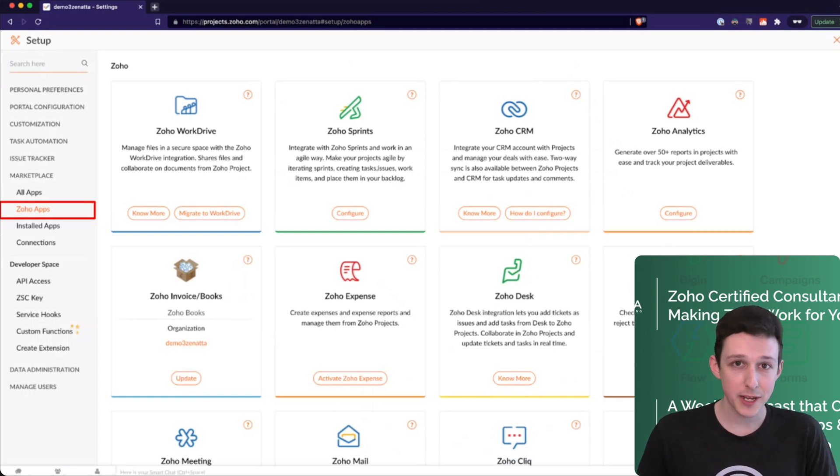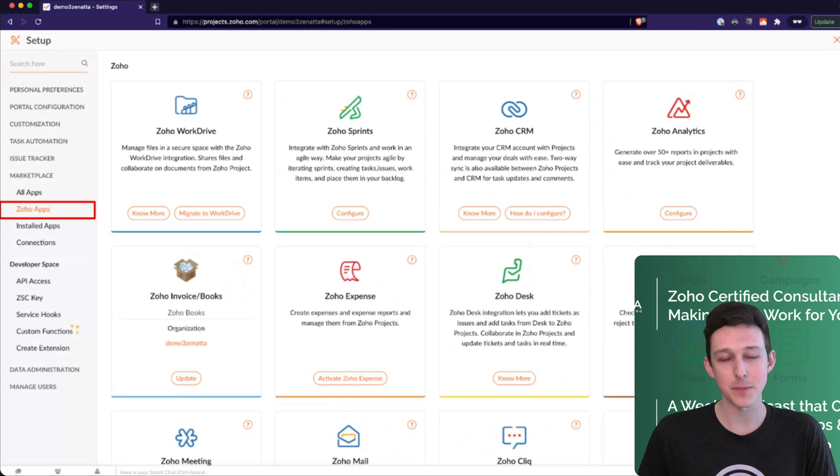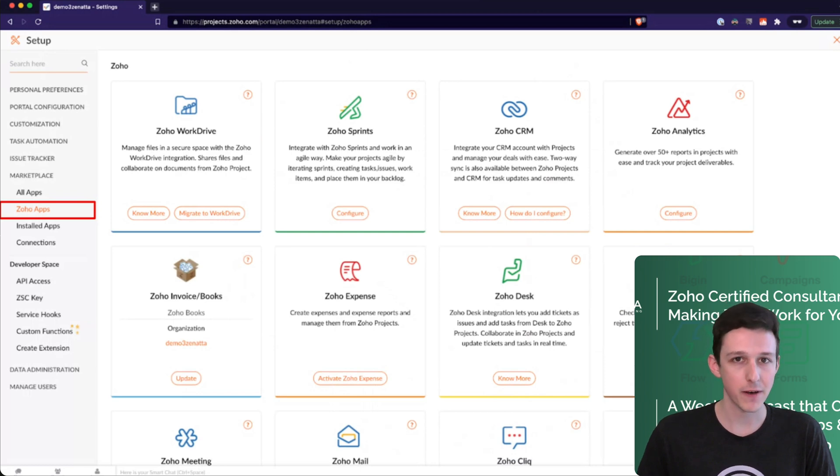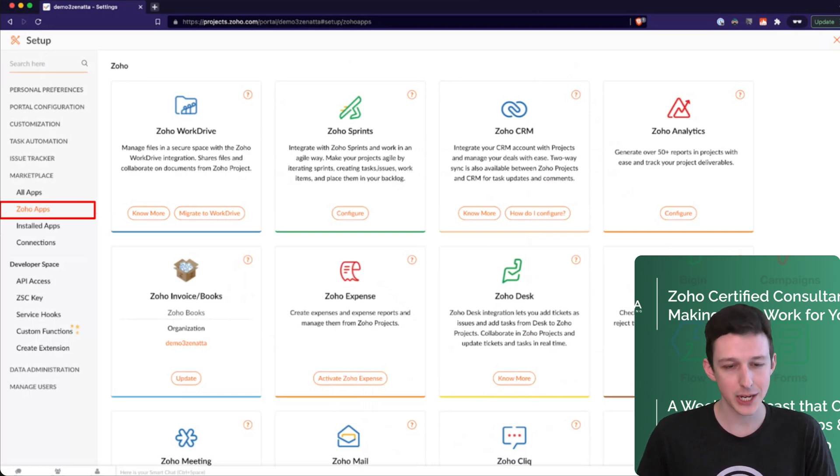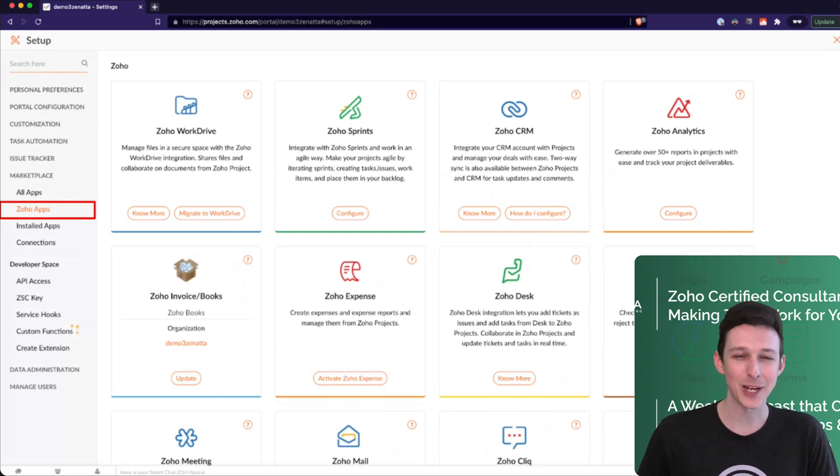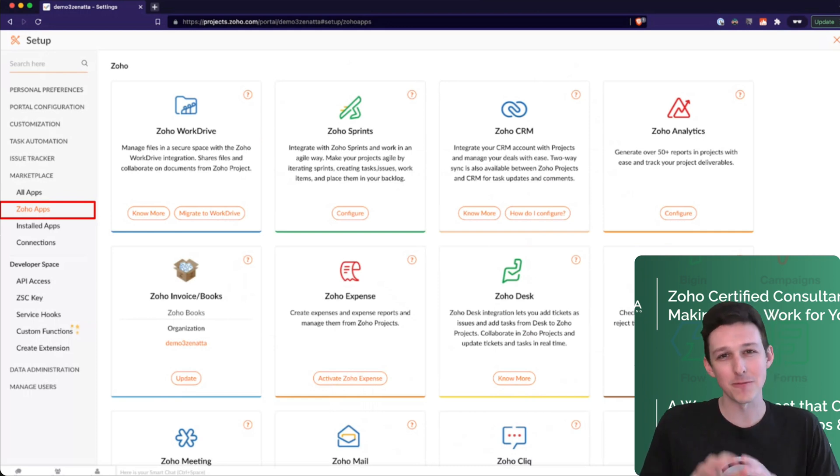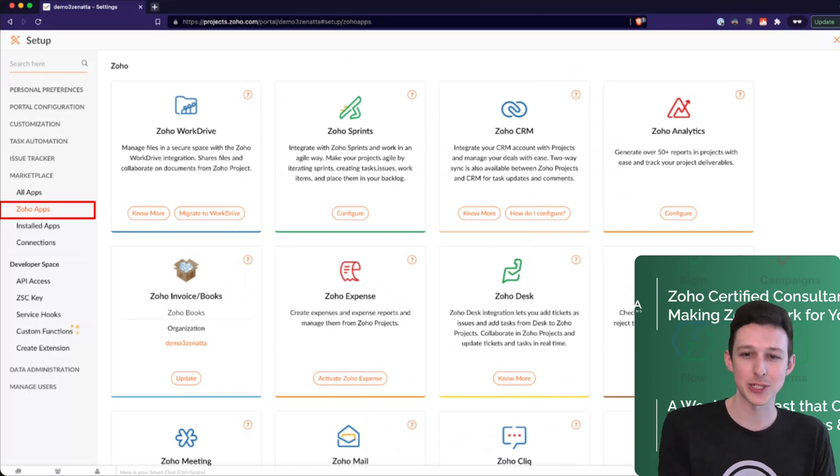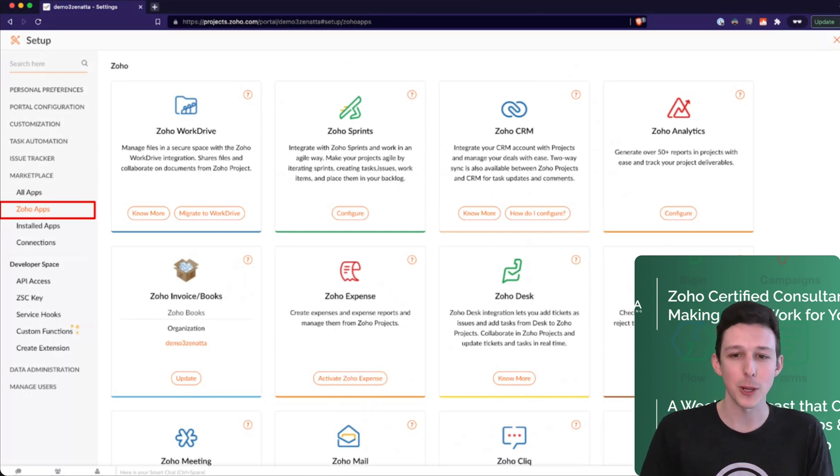So WorkDrive, fantastic, right? Basically makes it so you can associate WorkDrive files directly with your projects. Zoho Sprints has a kind of weird integration in that you can break off part of a large project into a little sprint on the side. We kind of still have it roll up to Zoho Projects as a whole.